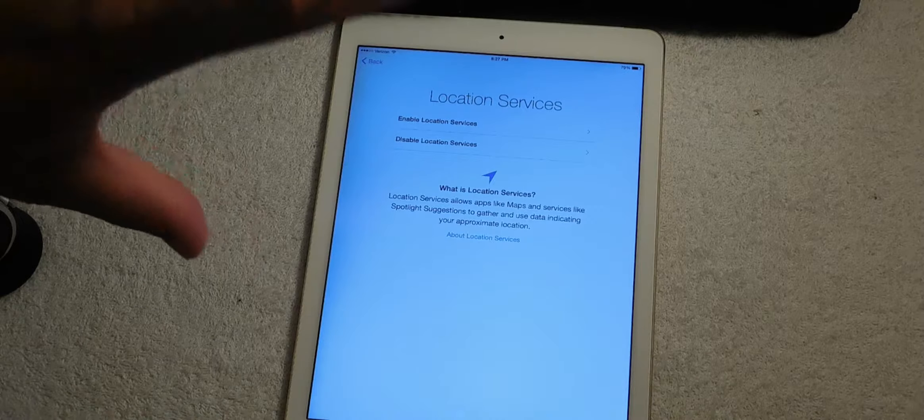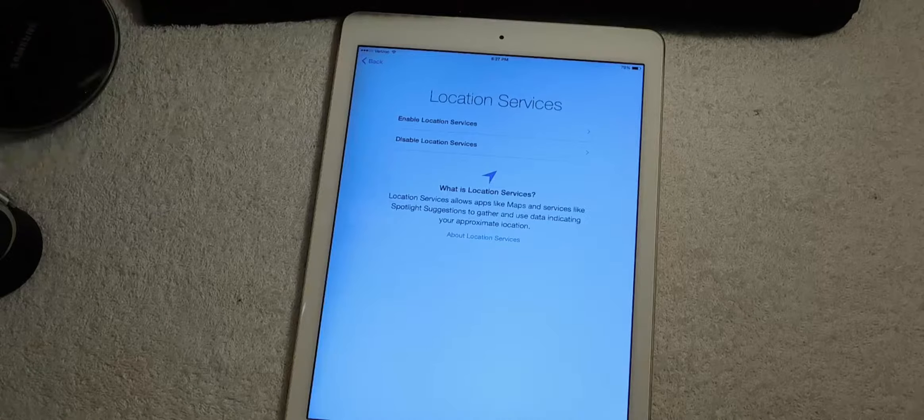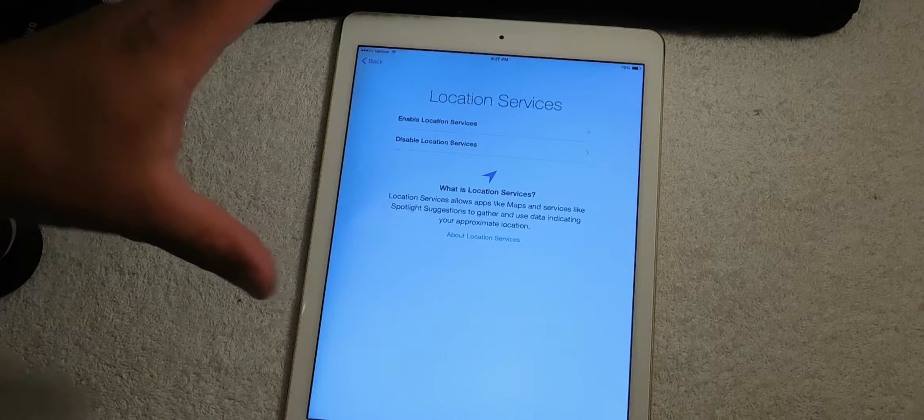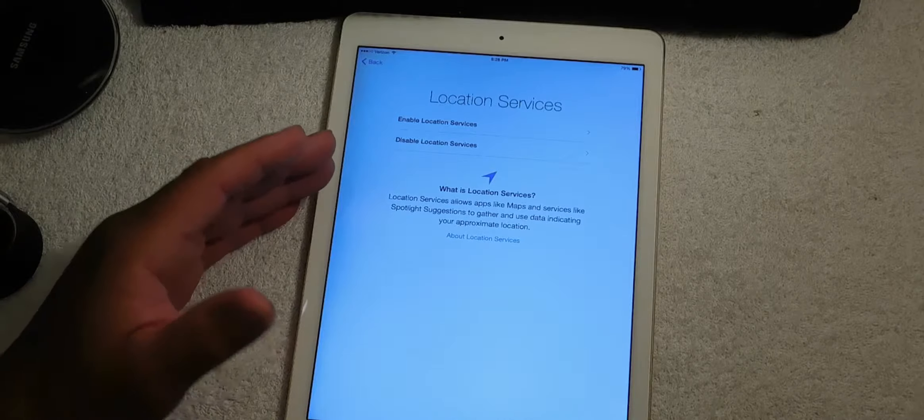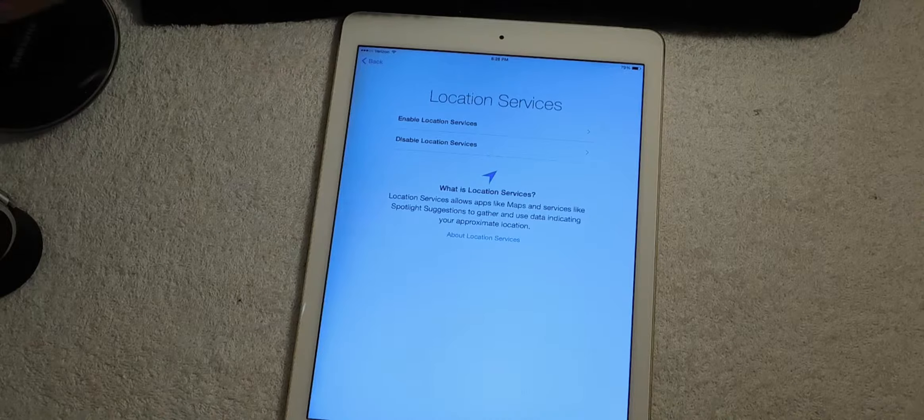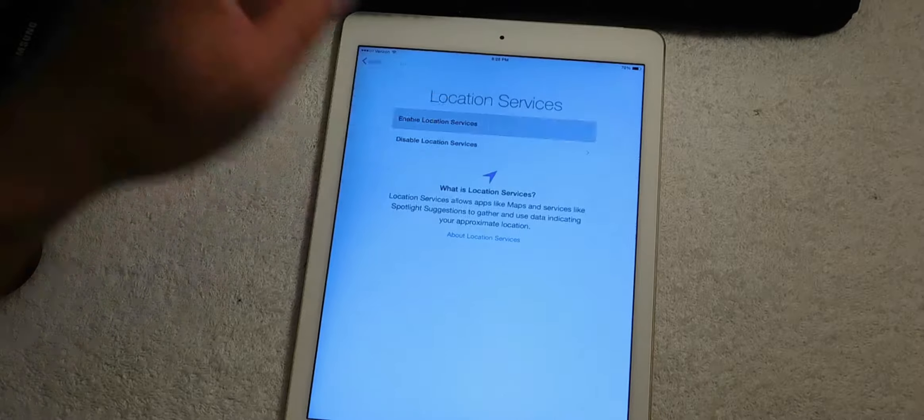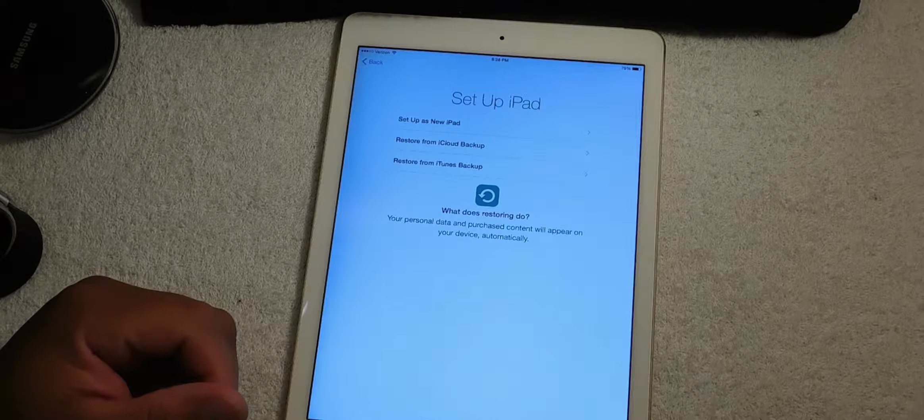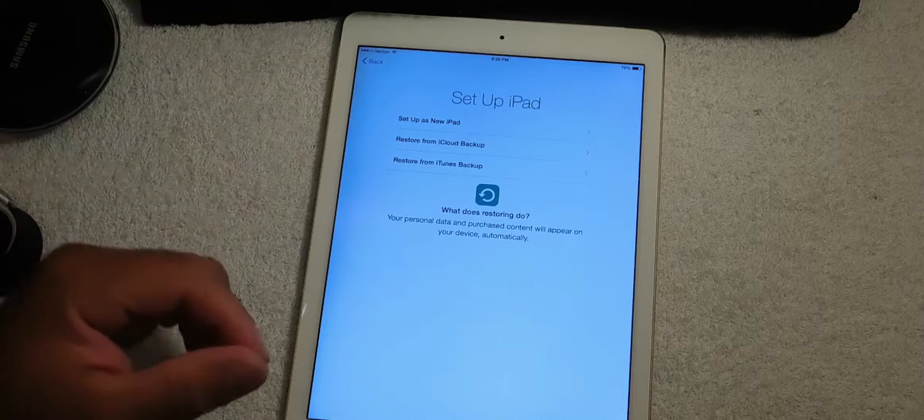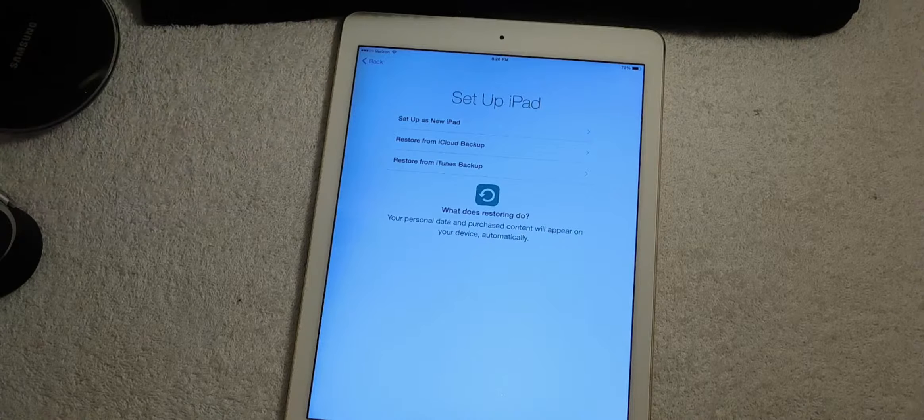Next, you could enable your location services if you like, or you could disable your location services. So today for video purposes we're going to enable your location services.